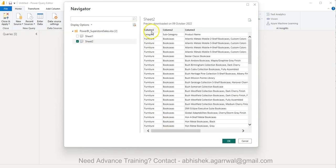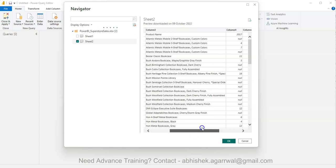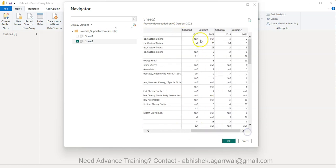So this is the sheet where you have column one, two, three, which is category, subcategory, and product name. You have the number of years and the quantity which got sold.